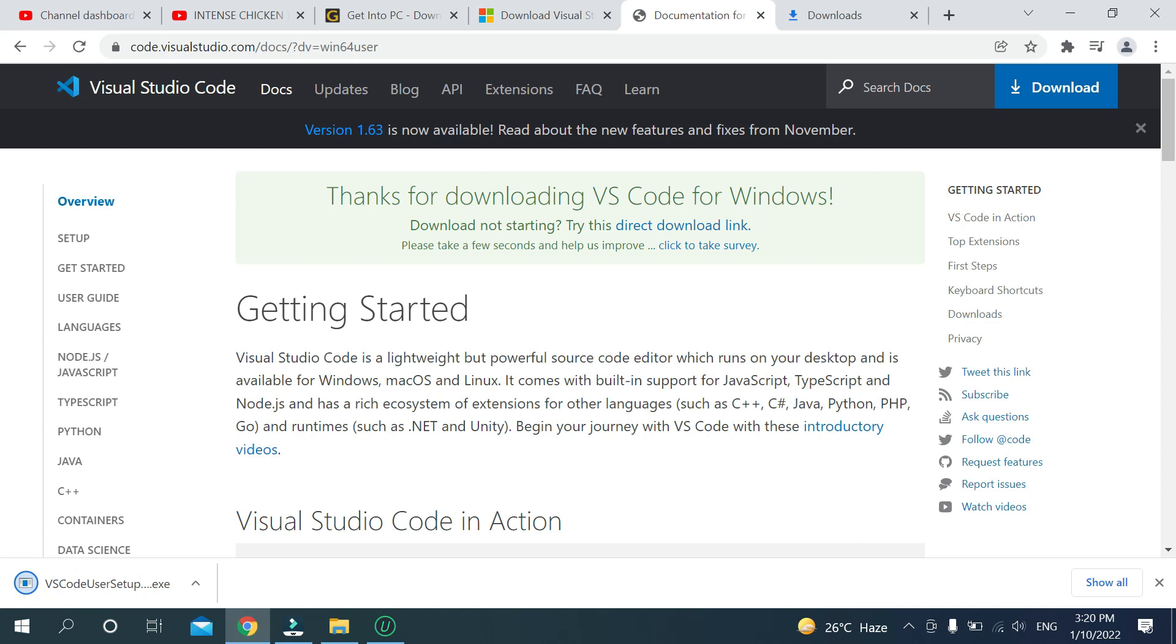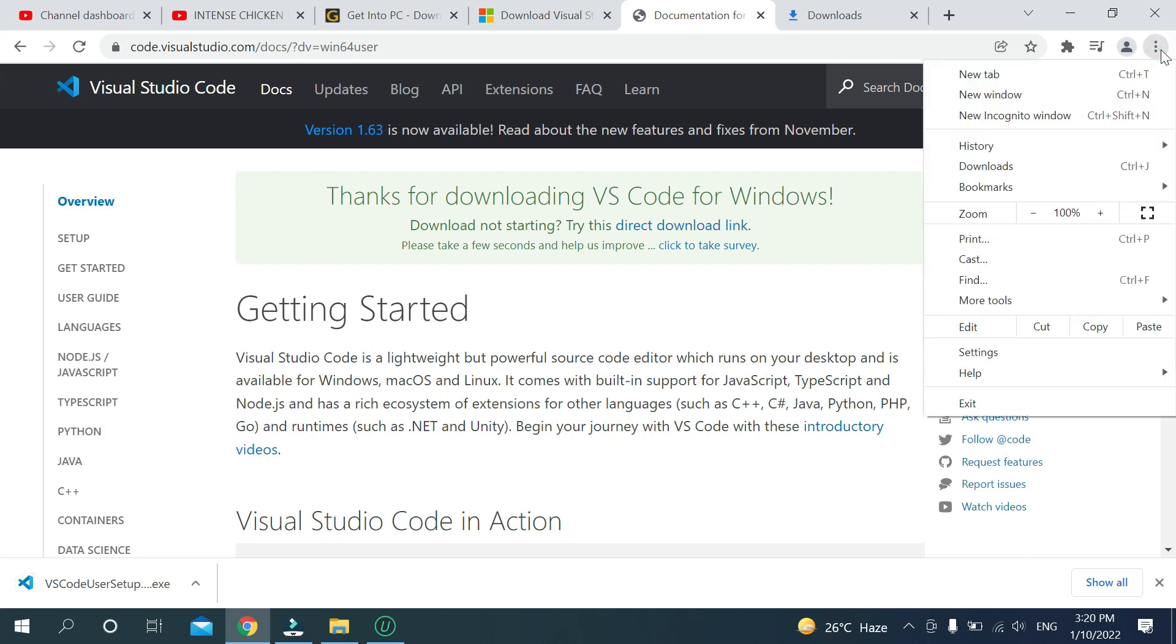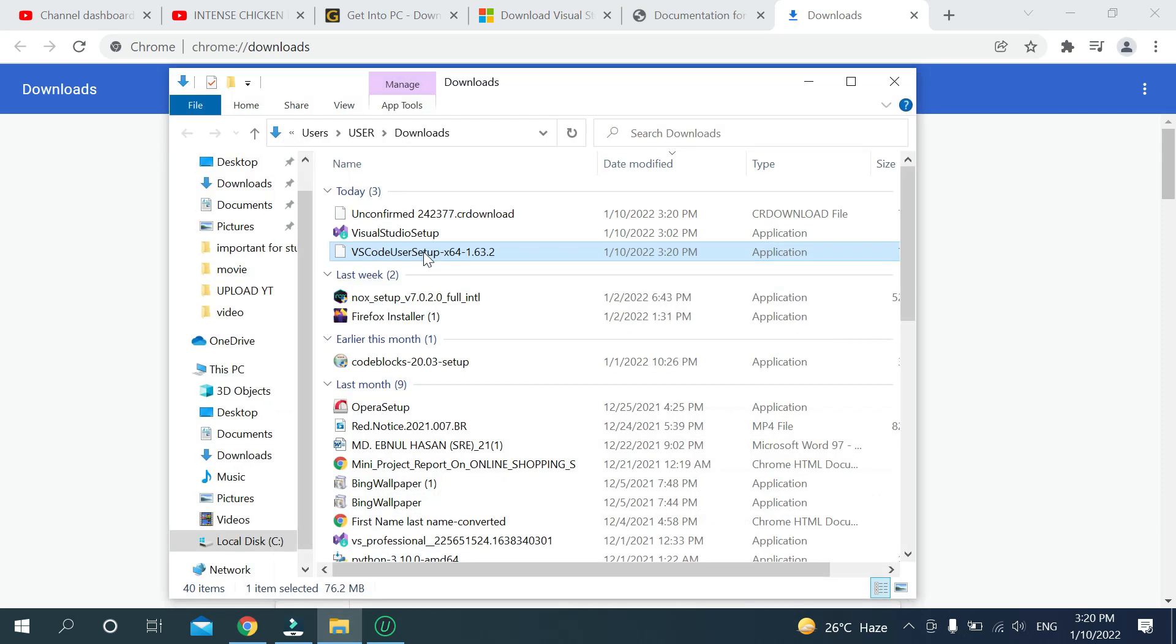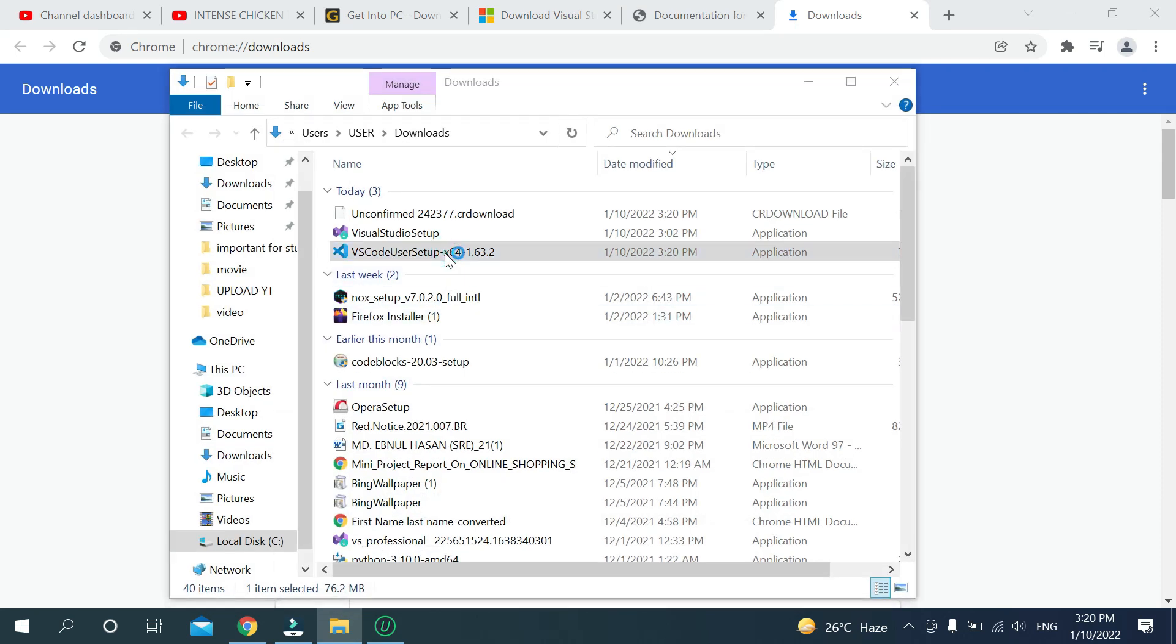Download is complete. Just go to the three dots on your browser, then go to Downloads, and then there you can see the 64-bit file. Double click it.